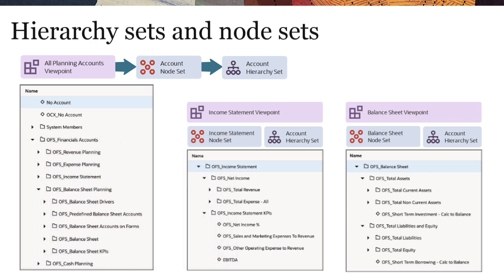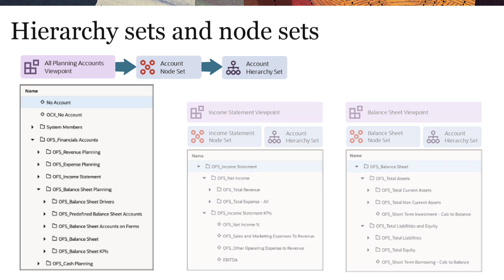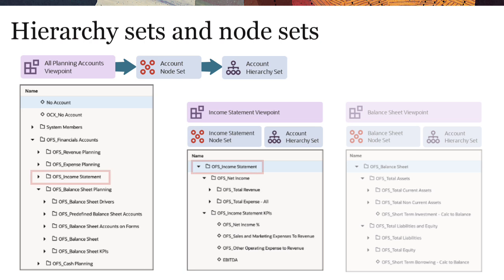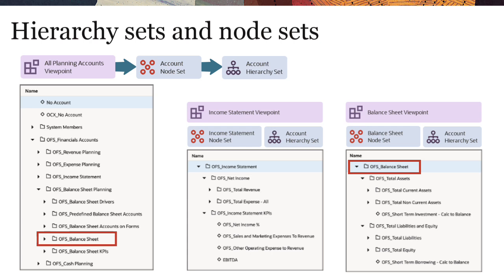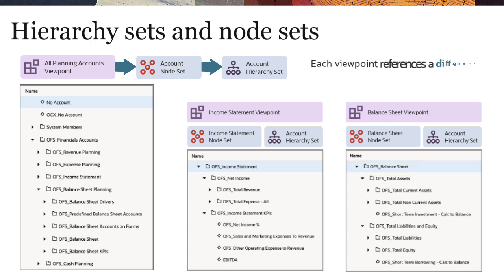In this example, the All Planning Accounts viewpoint includes all account hierarchies. The Income Statement Viewpoint uses OFS Income Statement as its top node, and the Balance Sheet Viewpoint uses OFS Balance Sheet as its top node. Each viewpoint references a different node set, but the same hierarchy set.